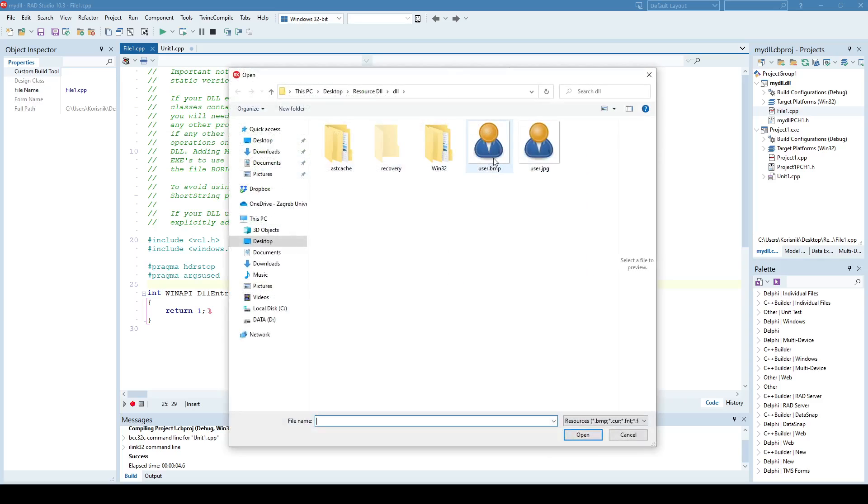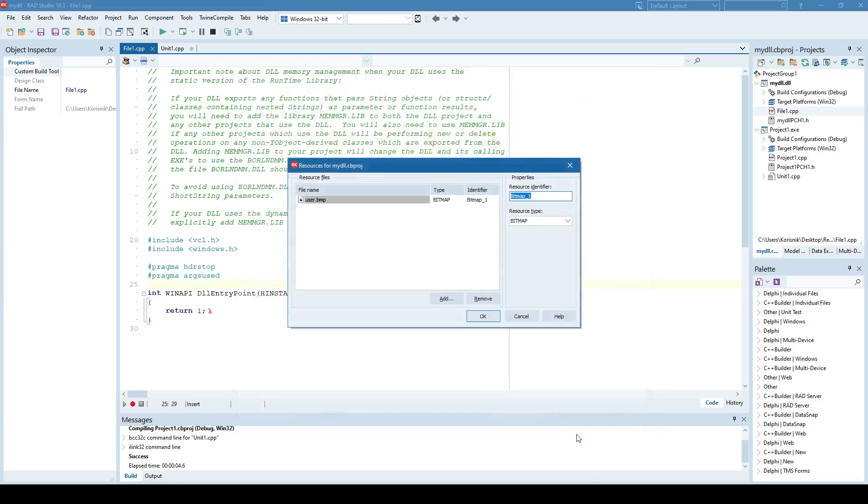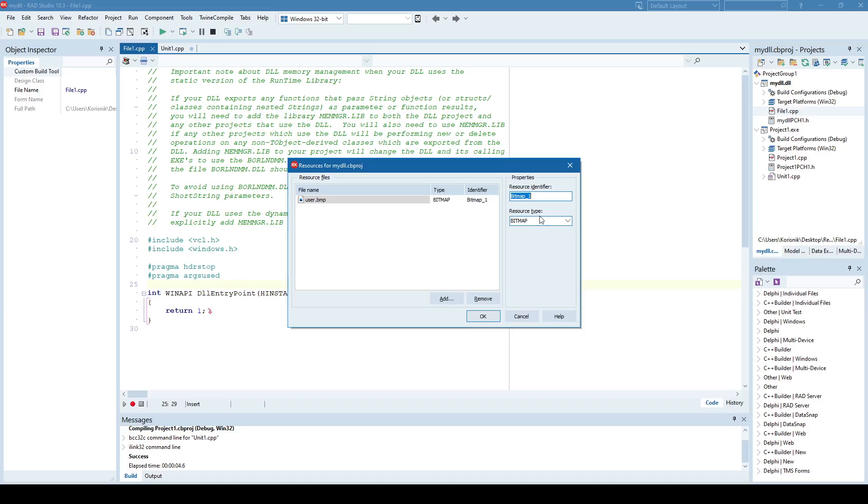In this case, I'll add User Bitmap, and this is a bitmap file. If I click Open, it will add that bitmap file as a resource inside the DLL project, and it automatically selected bitmap as a resource type because it recognizes bitmap images.